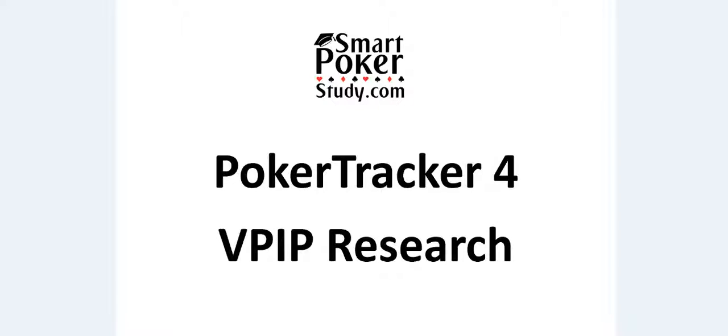Good day everyone, this is Sky with SmartPokerStudy.com and I'm here with a PokerTracker4 video on doing some VPIP research through your database.